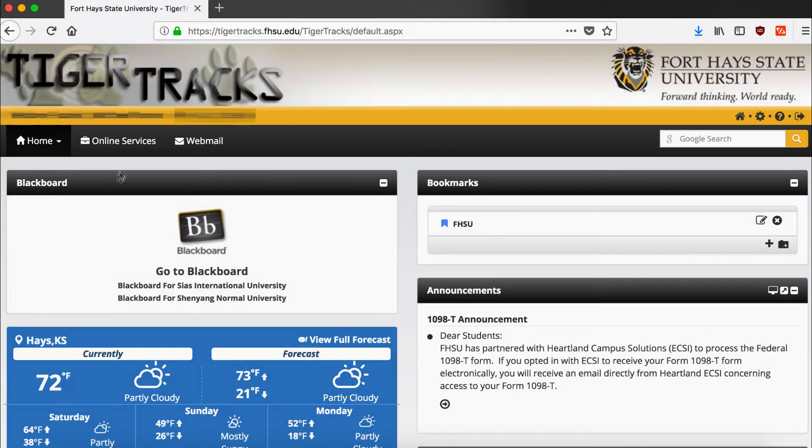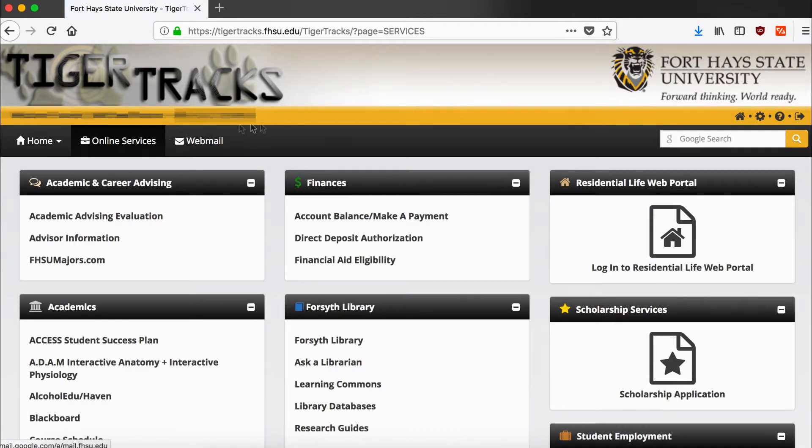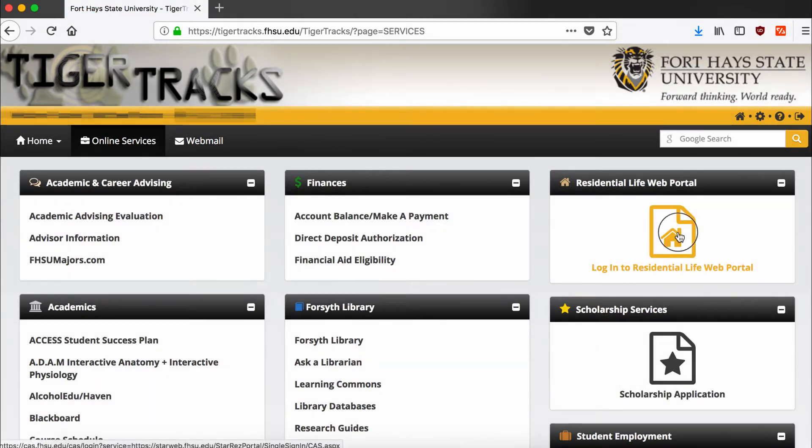Click on Online Services and then navigate to the Login to Residential Life Web Portal button.